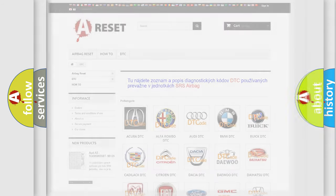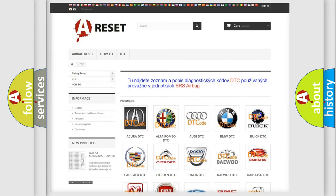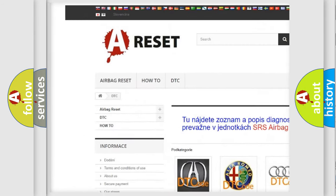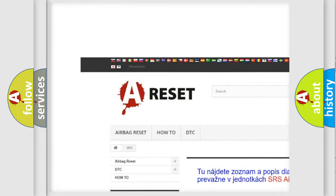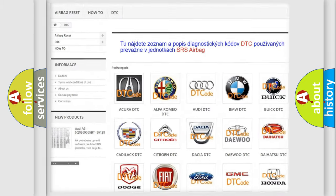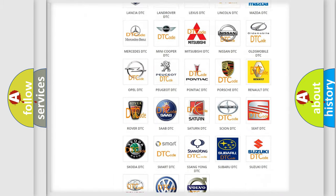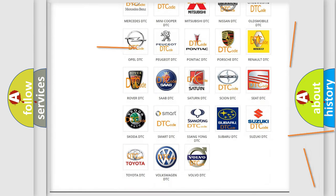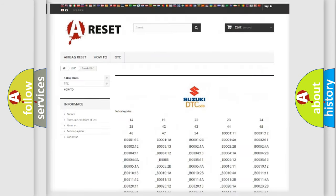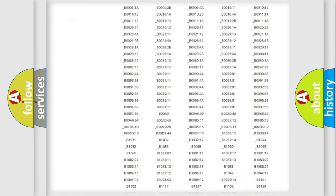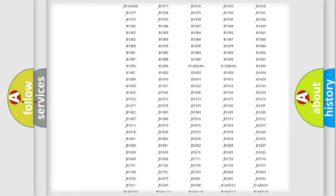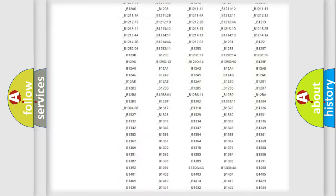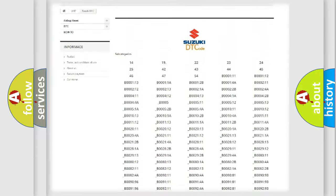Our website airbagreset.sk produces useful videos for you. You do not have to go through the OBD-2 protocol anymore to know how to troubleshoot any car breakdown. You will find all the diagnostic codes that can be diagnosed in Suzuki vehicles.